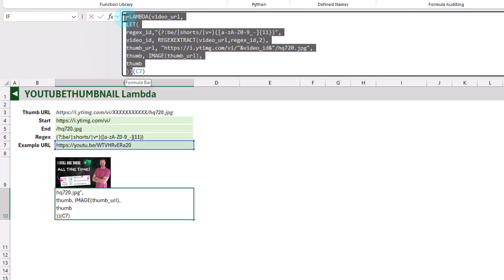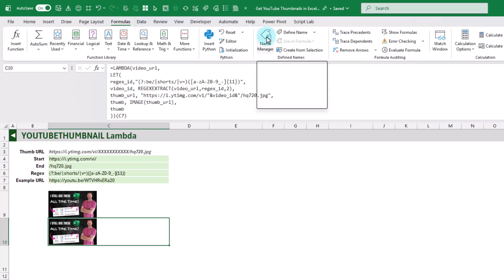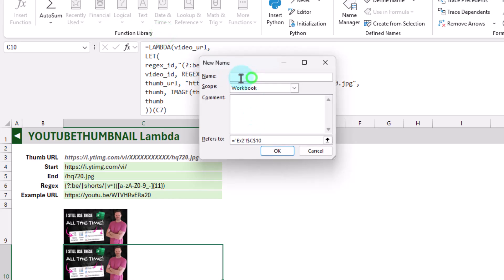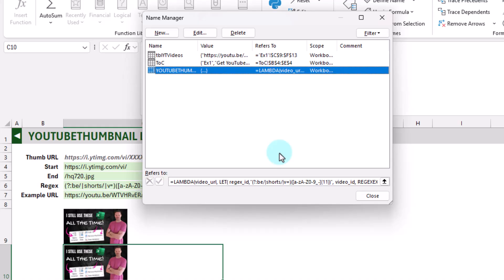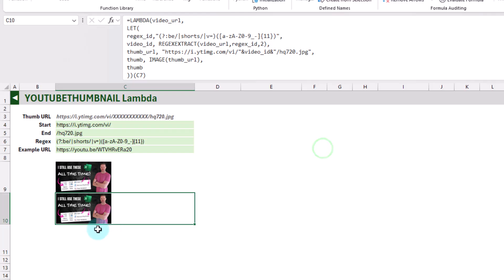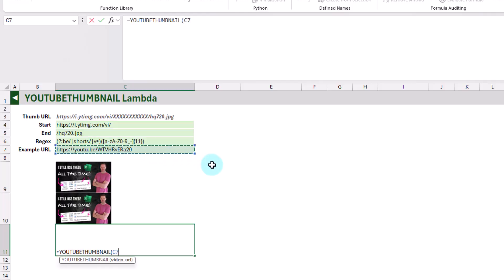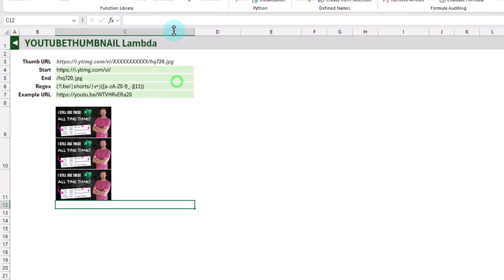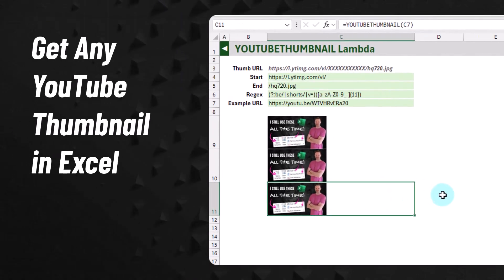To create a Lambda we can call with our YouTube Thumbnail function signature, we just need to copy our Lambda — the equal sign all the way down to the closing Lambda parenthesis. Let's copy that, go up to the Formula tab, open Name Manager, and create a new name. We'll call this 'YouTubeThumbnail'. In the 'Refers To' field, we paste our Lambda formula and press OK. Now we've got that as a Lambda in the Name Manager. Closing this, we can now use our YouTubeThumbnail formula name, pass it our single video URL parameter, and use it as a function in Excel to get the thumbnail for any YouTube video URL.